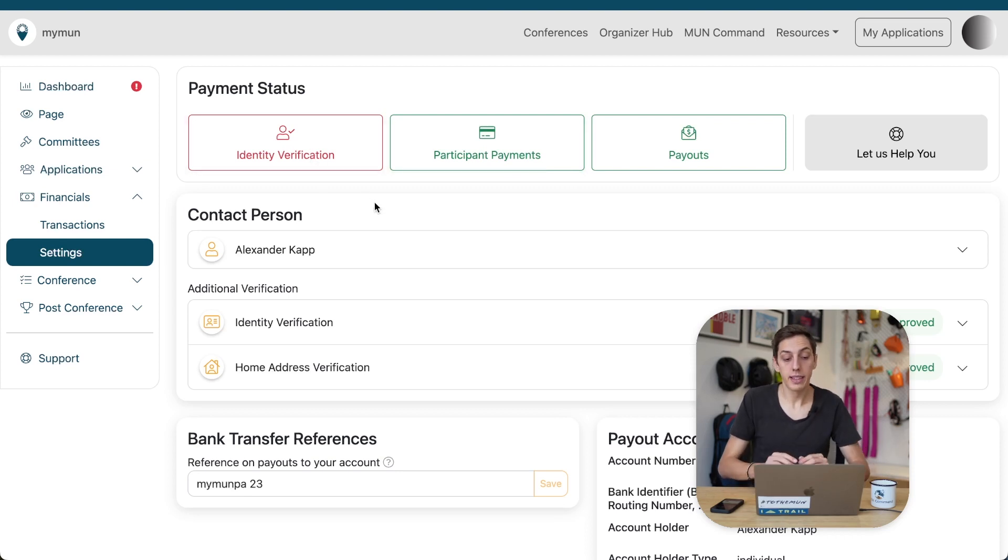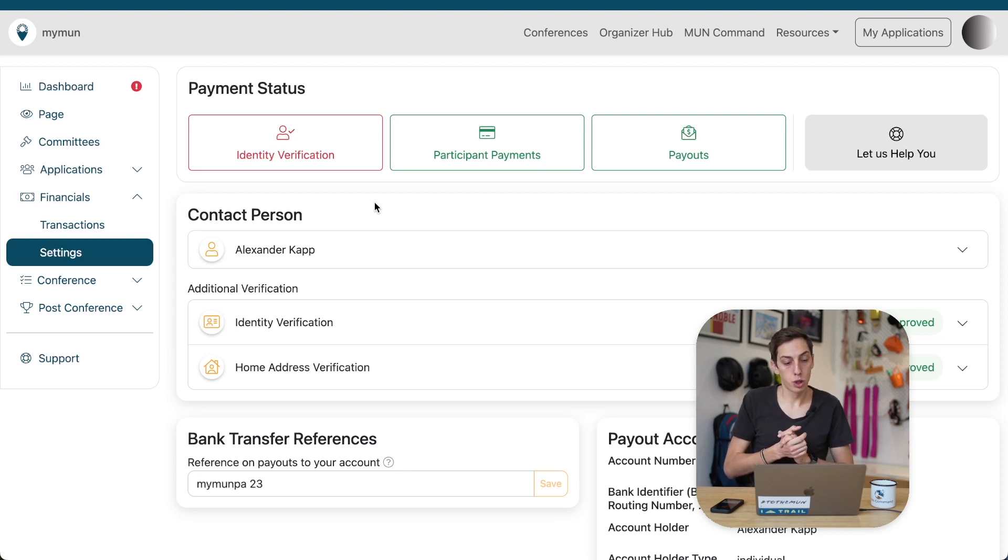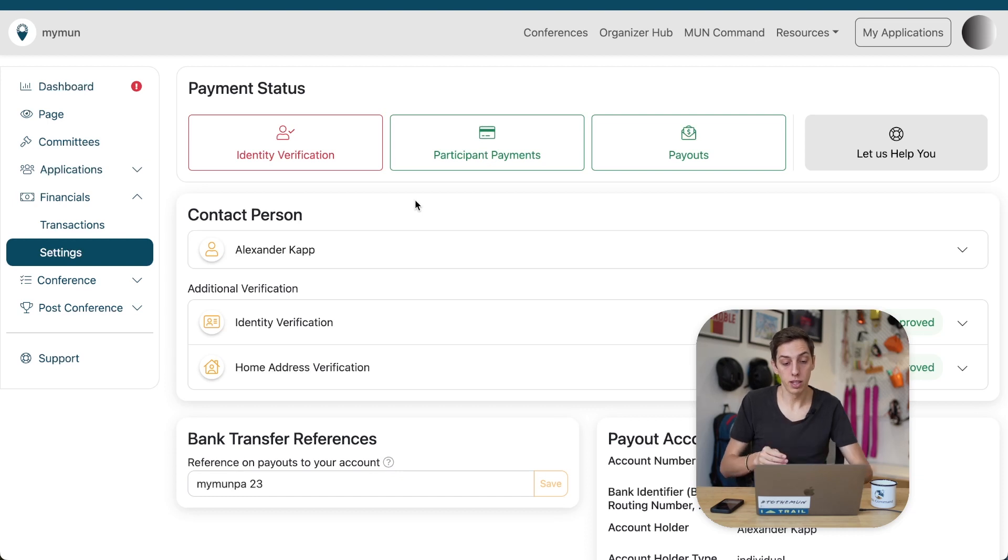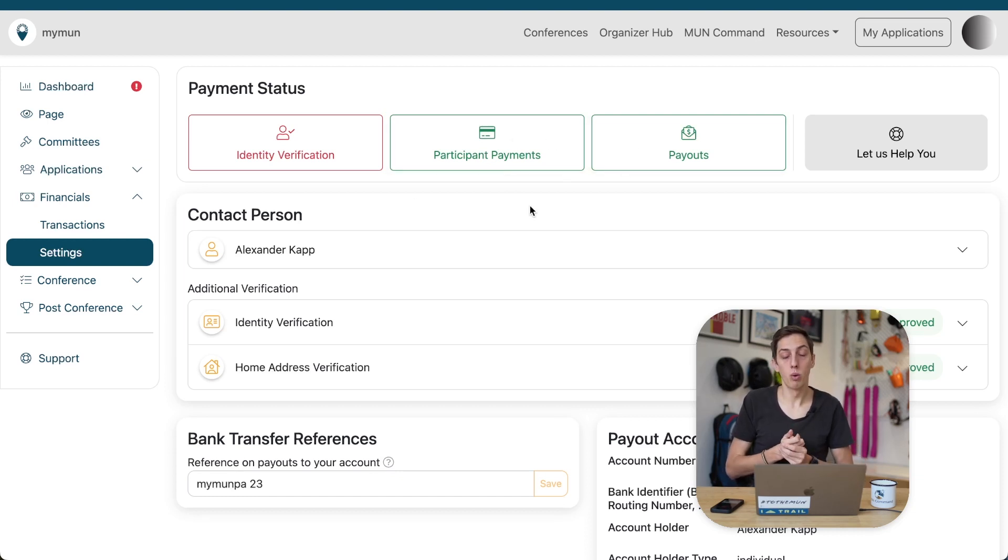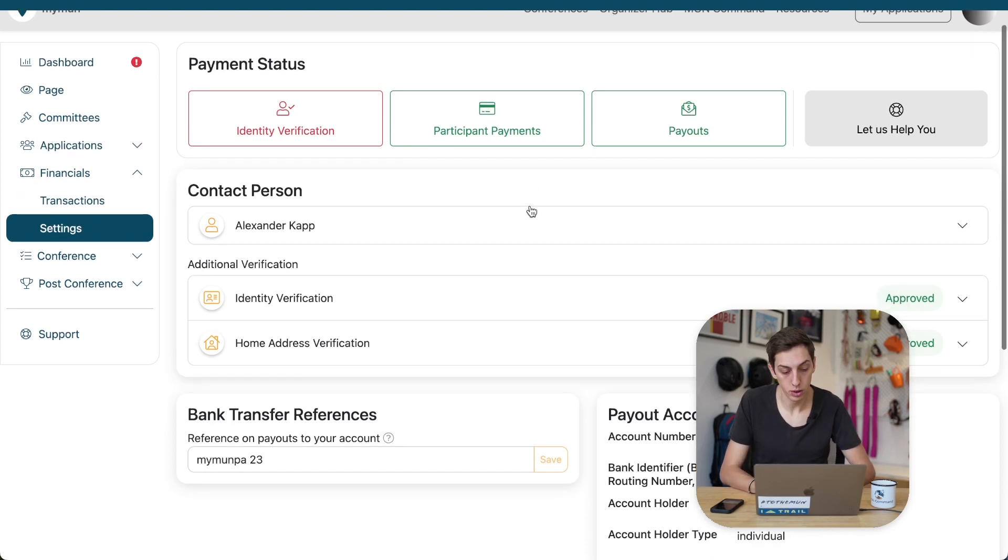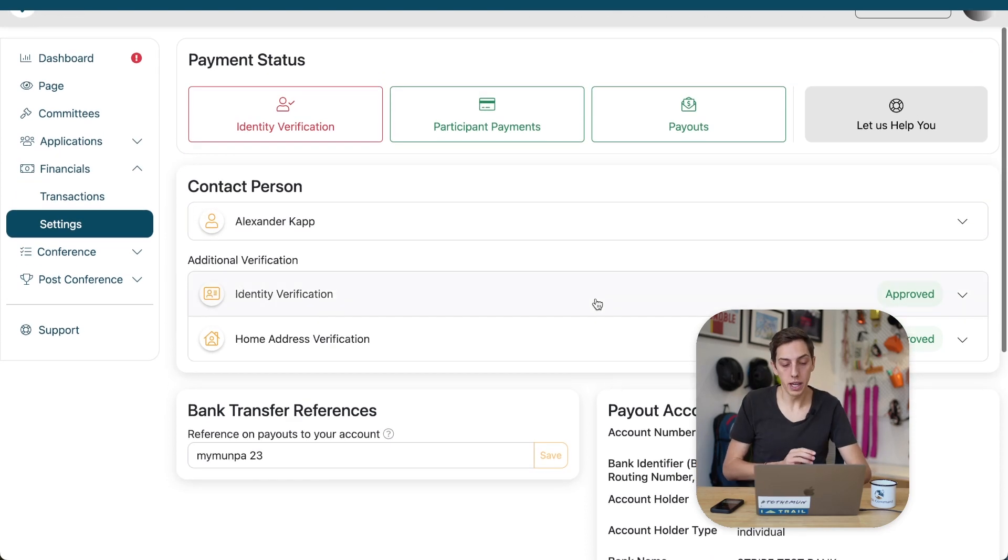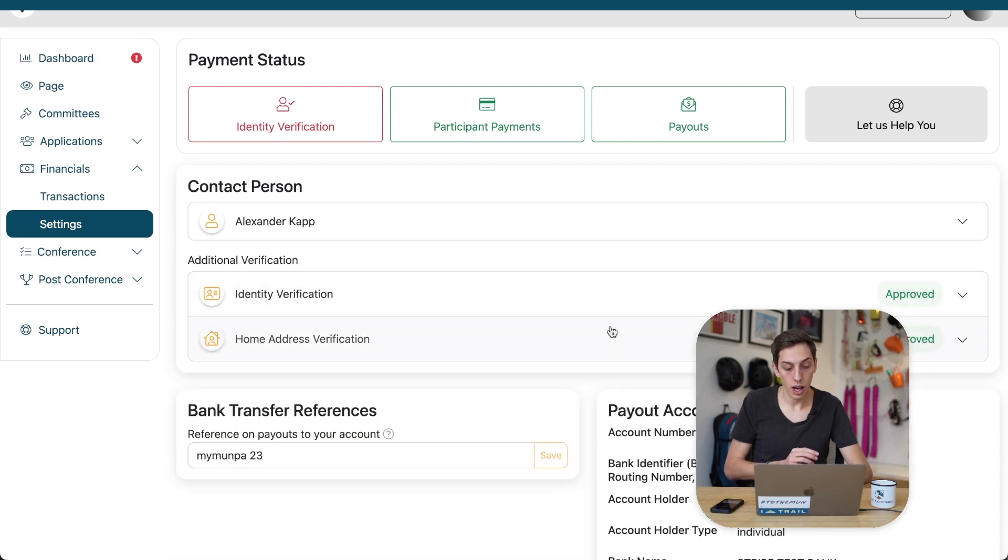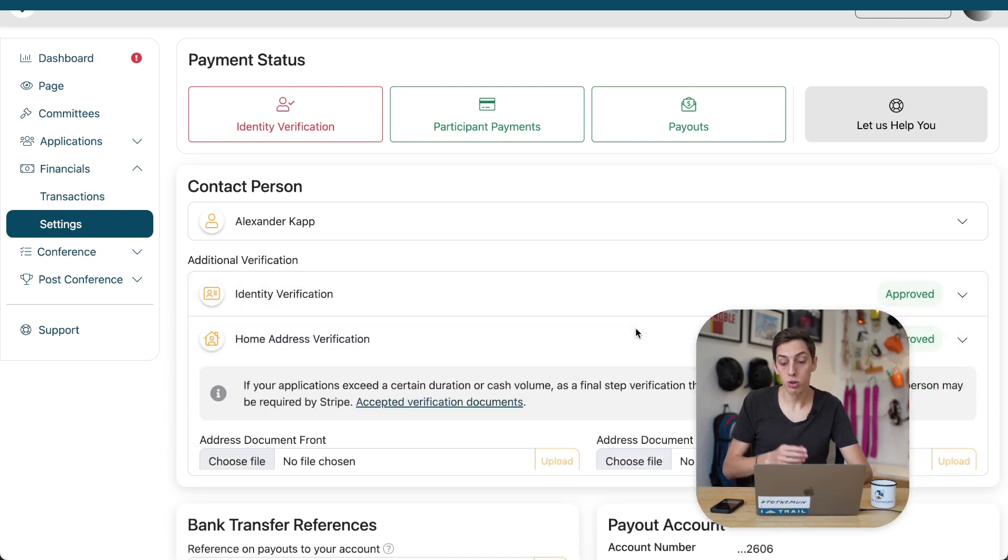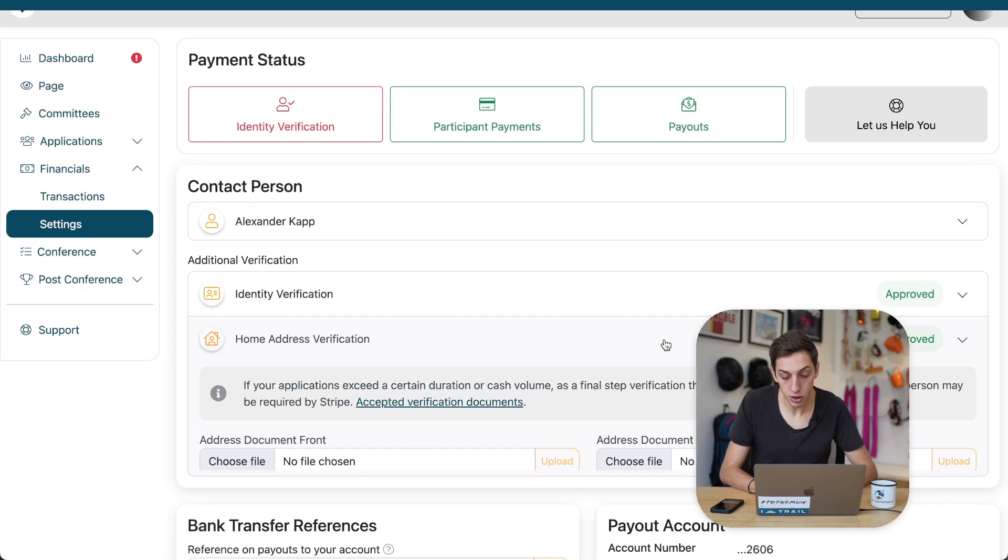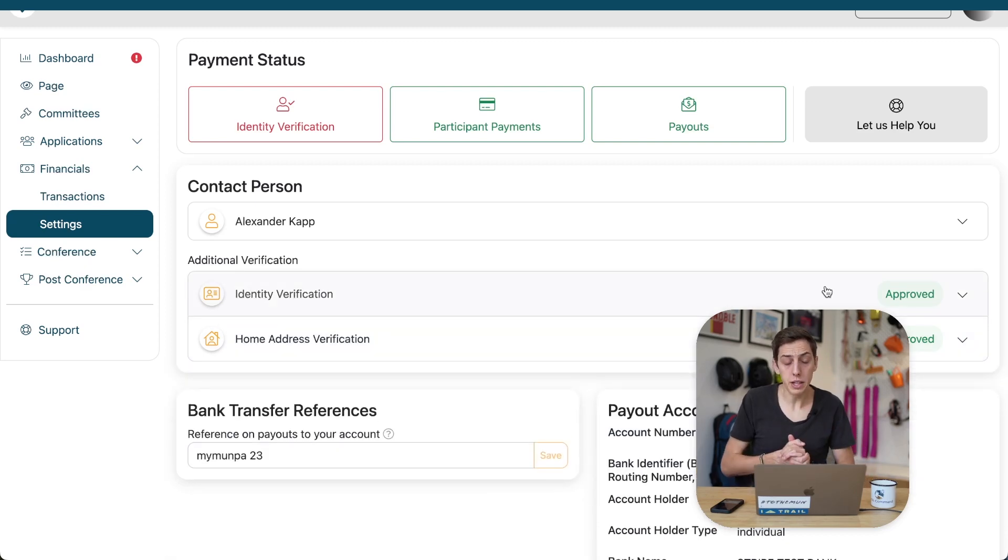Now, identity verification, that is not green yet, but that will turn green surely once you come back the next time because it always takes a moment for that to go green. But, as you can see, so long as those two are green, you are at least able to take payments and already receive payouts to the account you provided. Later on, you might have to provide identity verification or also home address verification, as I mentioned, just to make sure that Stripe can be confident that you're not a robot.